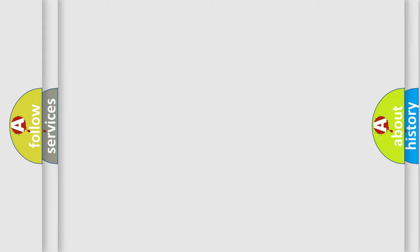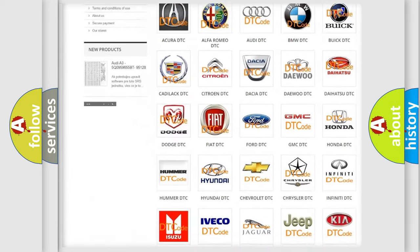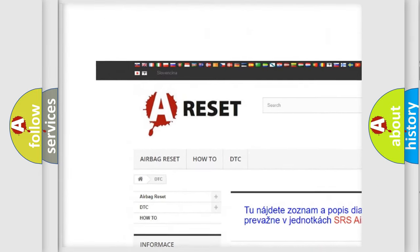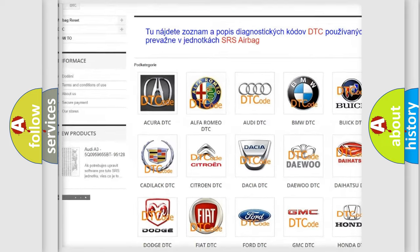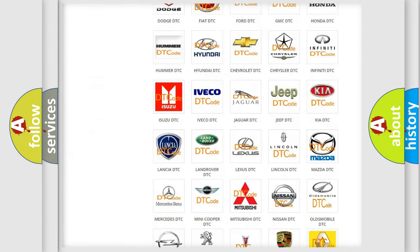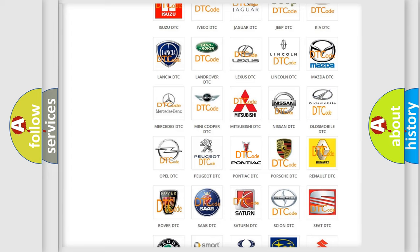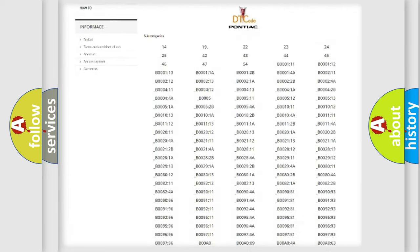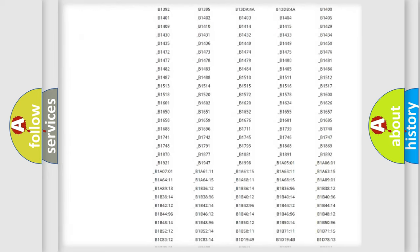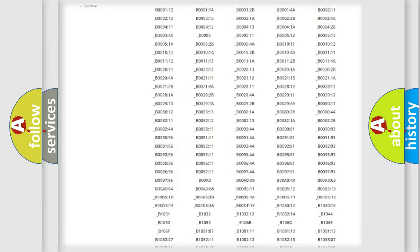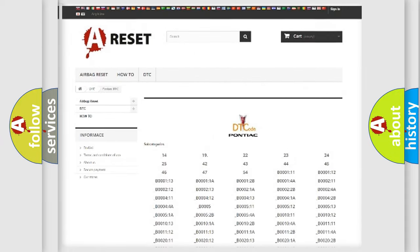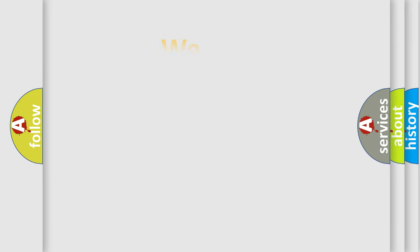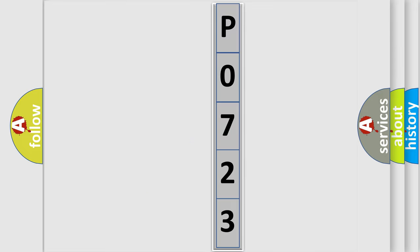Our website airbagreset.sk produces useful videos for you. You do not have to go through the OBD2 protocol anymore to know how to troubleshoot any car breakdown. You will find all the diagnostic codes that can be diagnosed in Pontiac vehicles, and many other useful things. The following demonstration will help you look into the world of software for car control units.